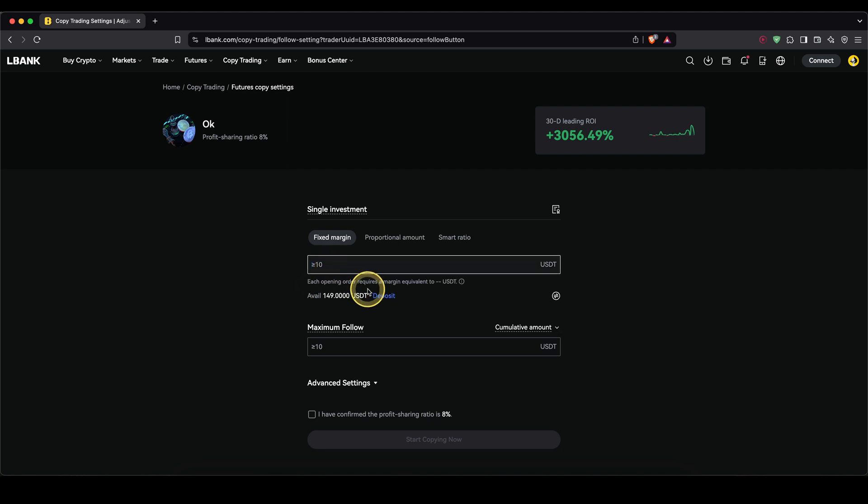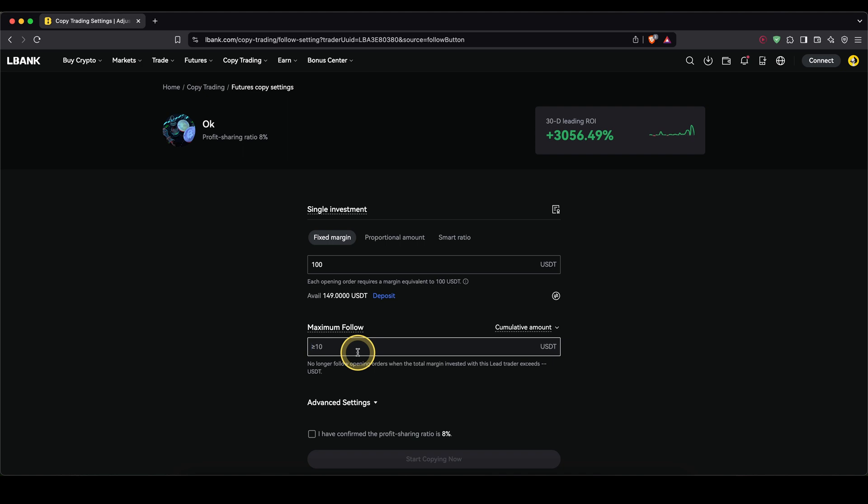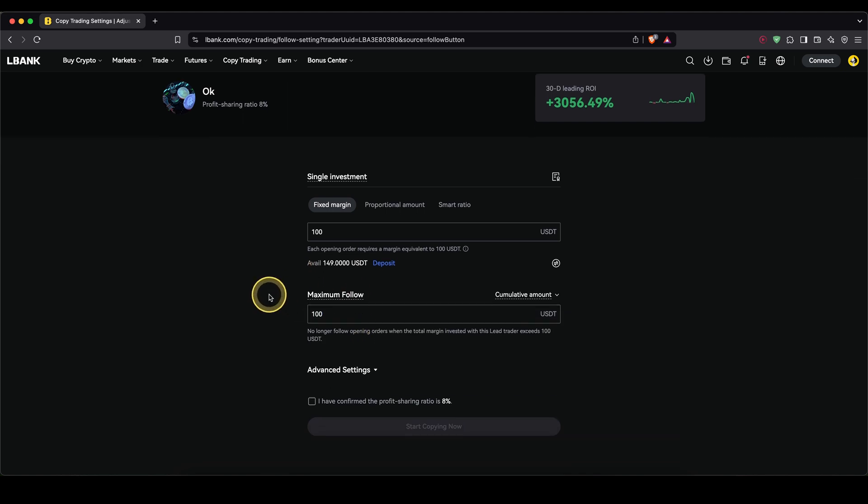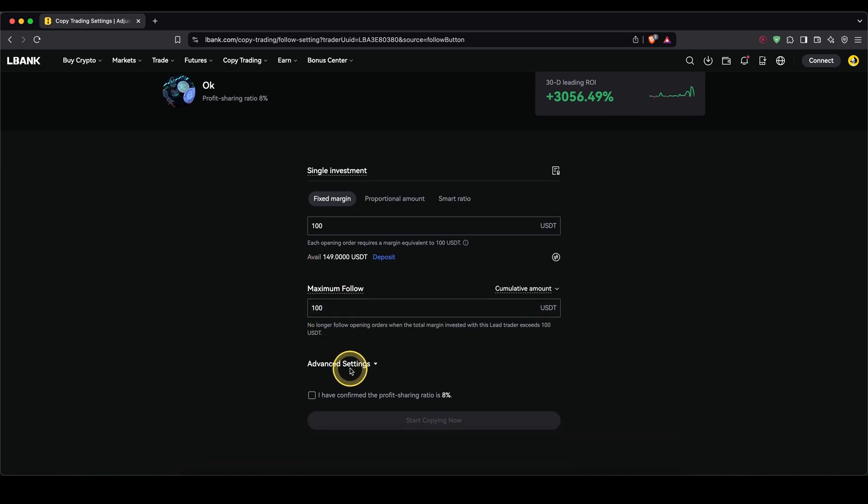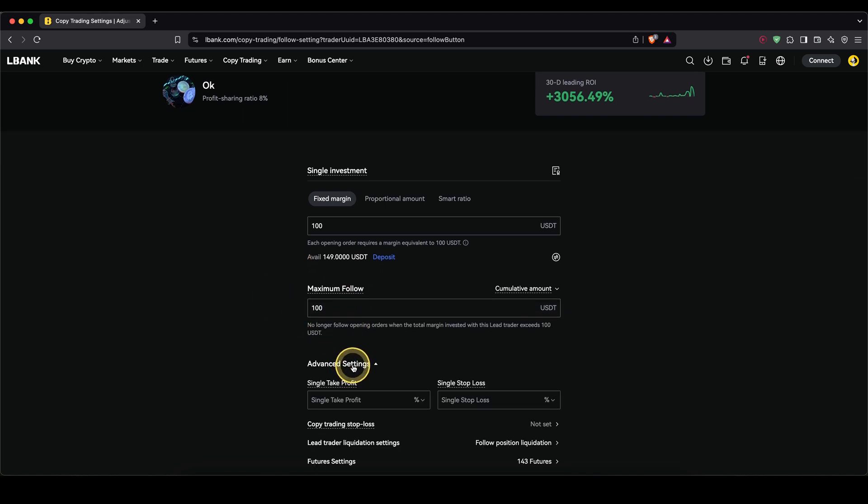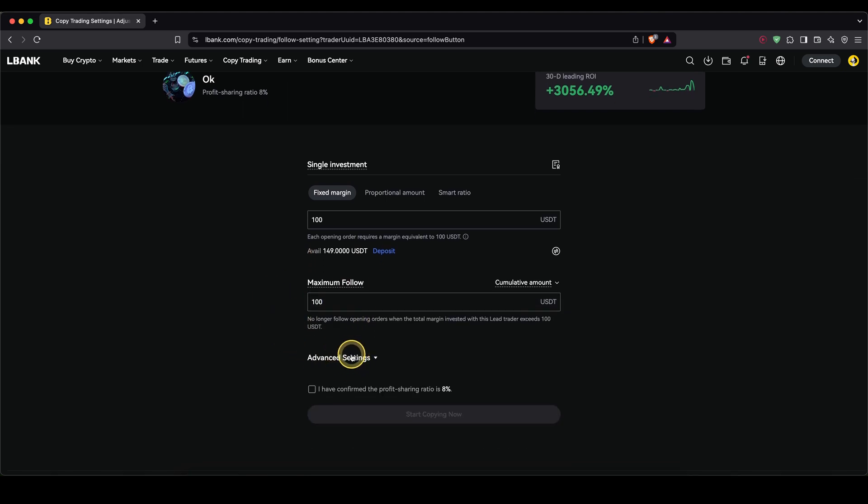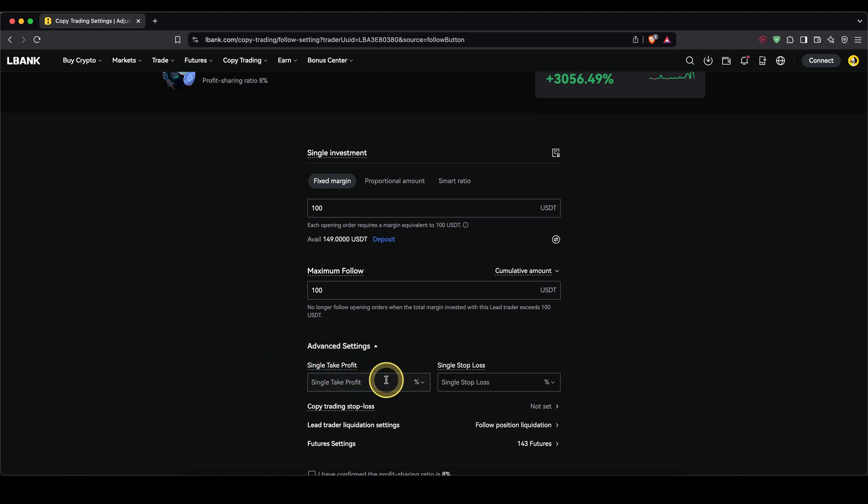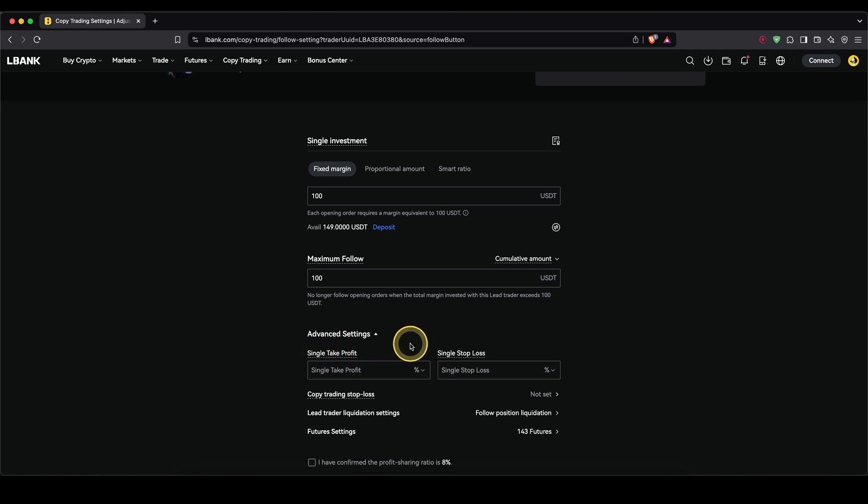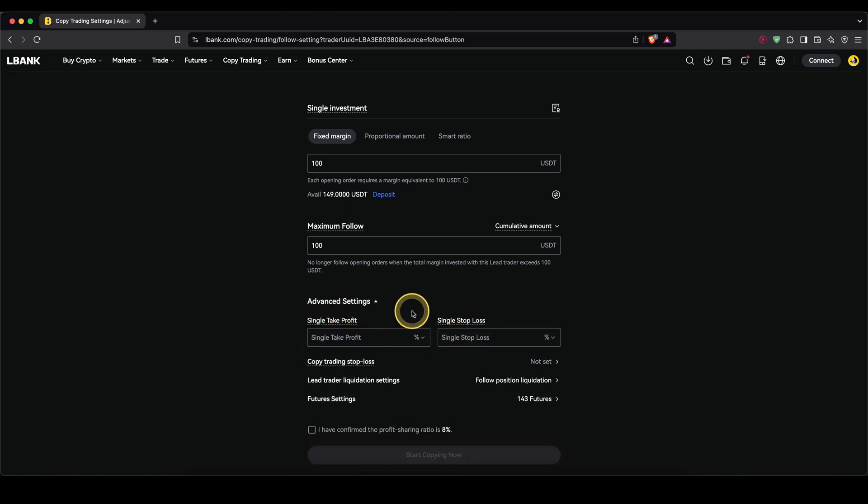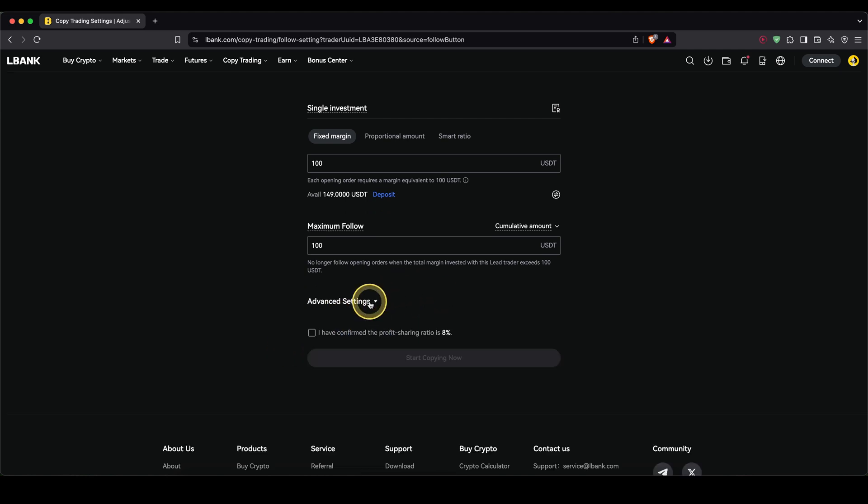Then you will see your money available right here. And now we can type in, for example, $100. Maximum follow, I'm just going to set to $100 again too. And you could set some advanced settings, but I'm not going to do that. For example, you could set a take profit or stop loss. So you can say with a certain profit or loss you want to get out.